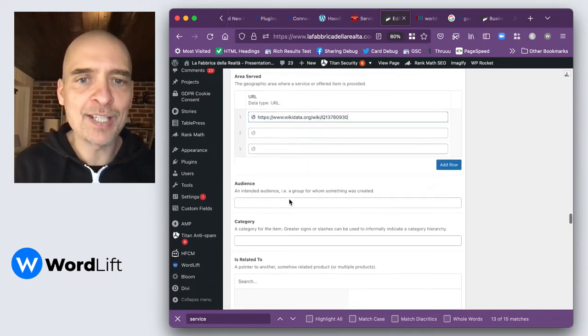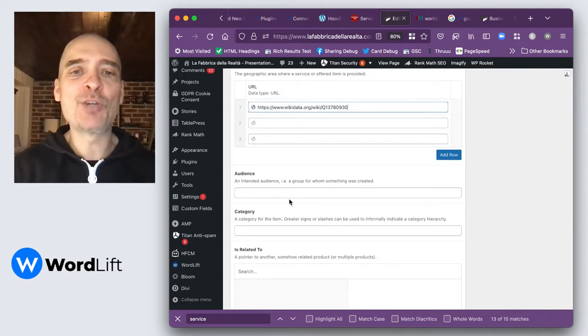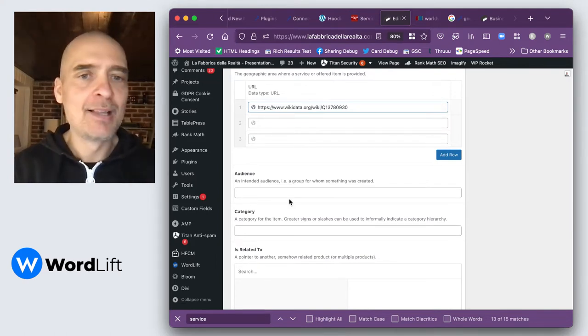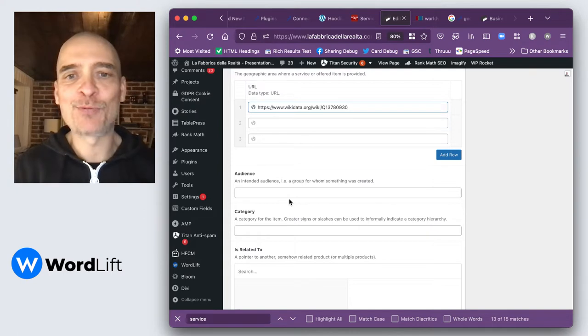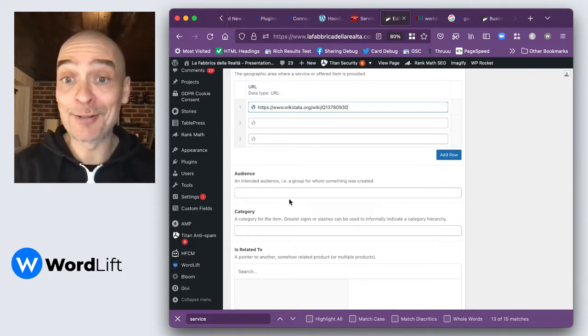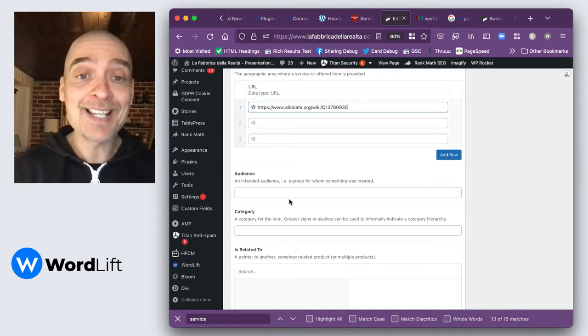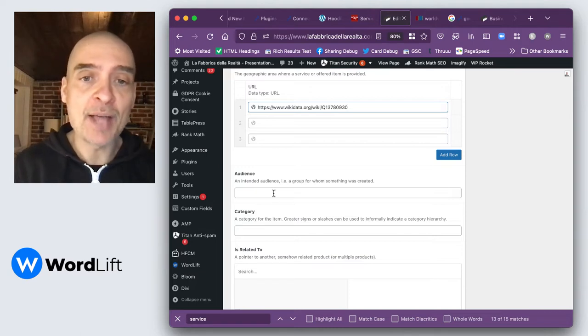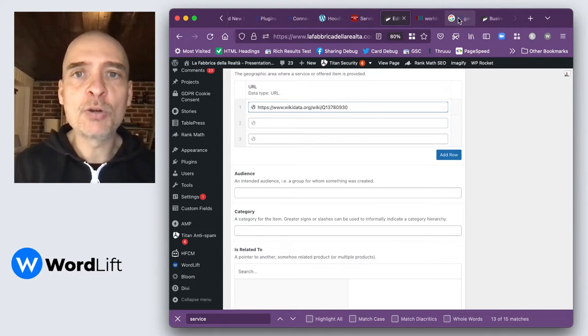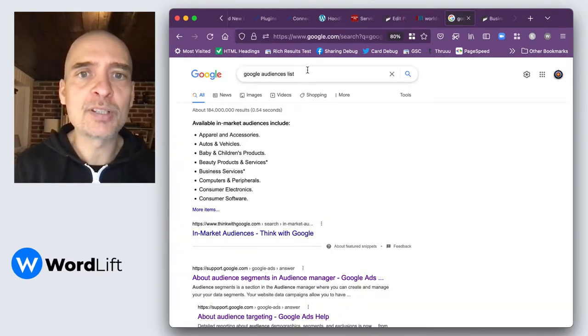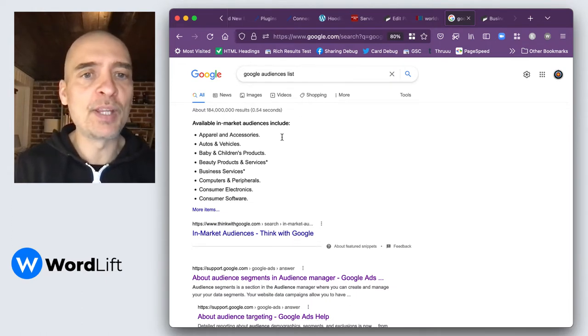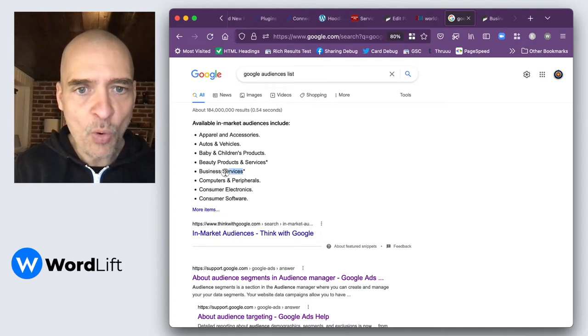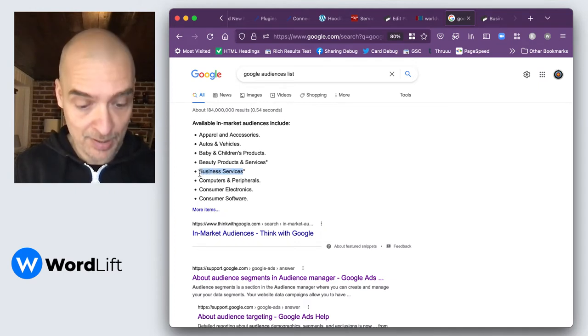Now in terms of audience, if you know exactly who your audience is, let's say vice presidents of marketing, millennials or generation X, or gamers, you can add this in. But another thing you can do is actually use the taxonomies that Google is already familiar with, like for instance beauty products and services, or in my case, business services.